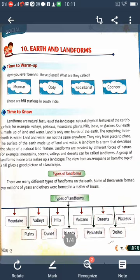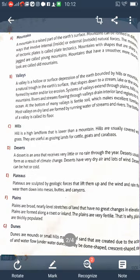The first landform is the mountain. A mountain is a raised part of the Earth's surface. Mountains can be formed in different ways that involve internal or external natural forces. The movement of tectonic plates is called plate tectonics. Mountains with shapes that are sharp and jagged are called young mountains, while mountains with a smoother, more rounded look are called old mountains.